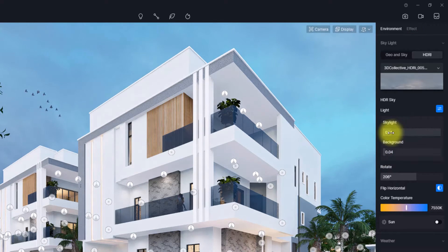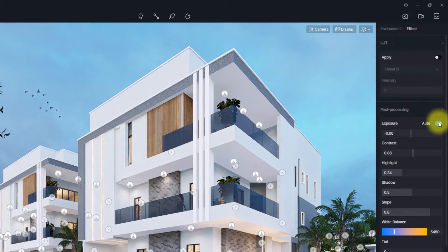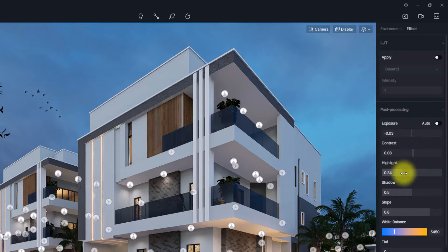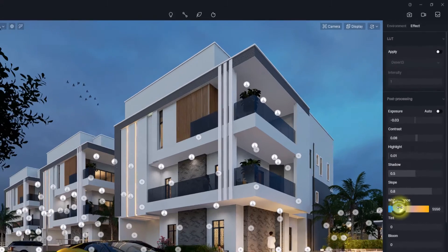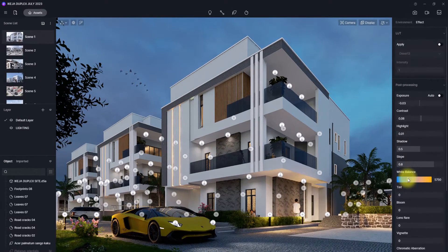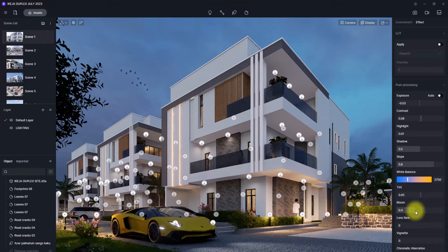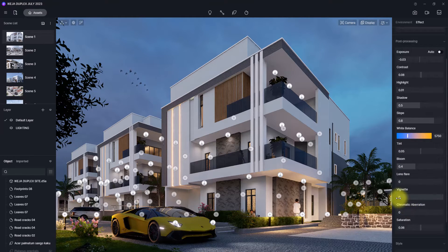I'm going to reduce the background further and reduce the skylight as well. Then I'm going to go to Effects and turn off Auto Exposure. I'm going to increase the exposure a bit, then reduce the highlights, increase the white balance to make it a bit warm, and increase the tint to just above 0.5. I'm also going to increase the blue to highlight the artificial light in this view.